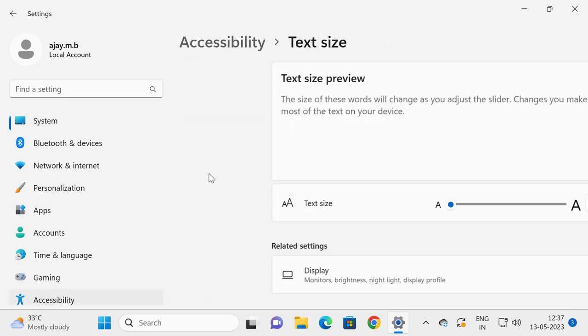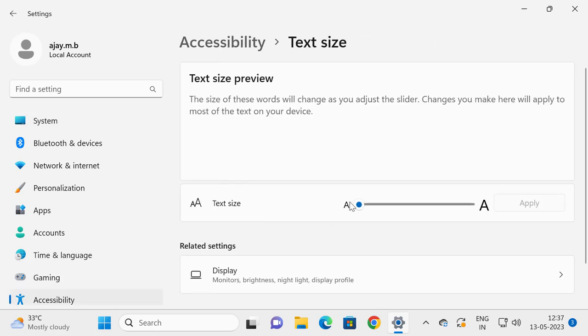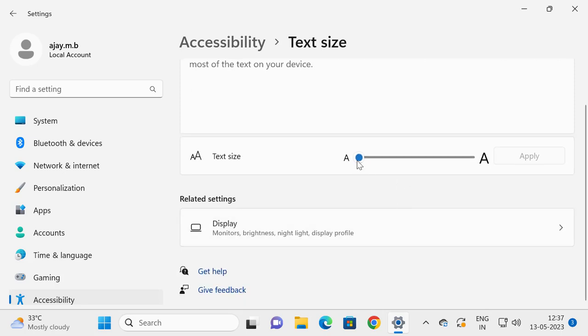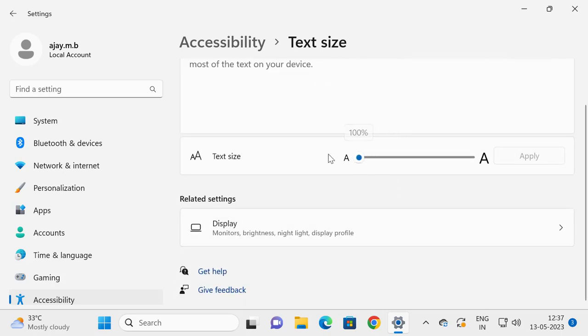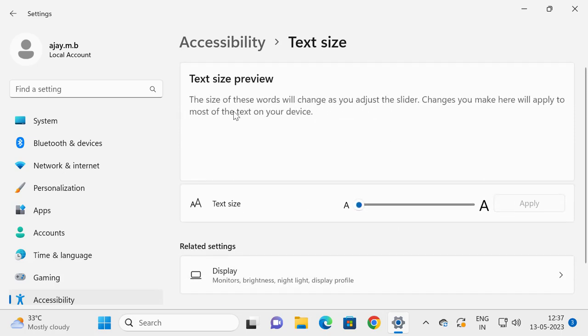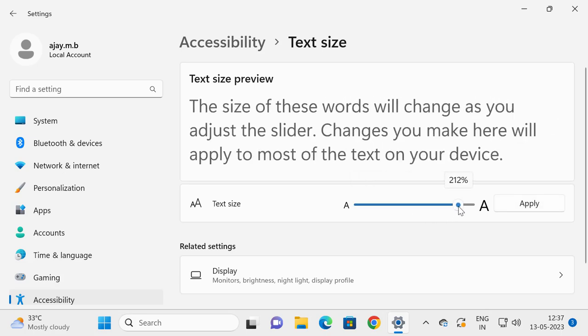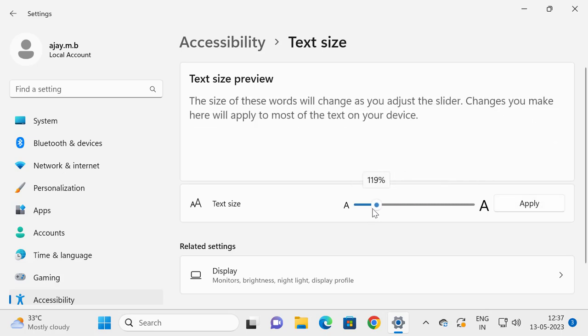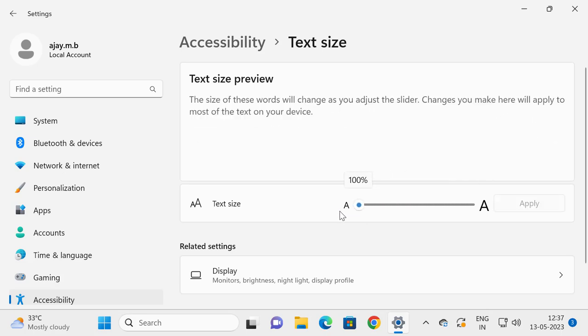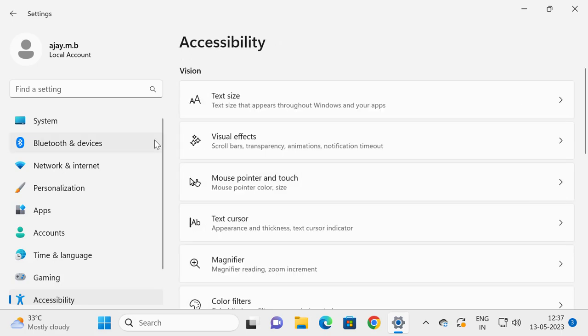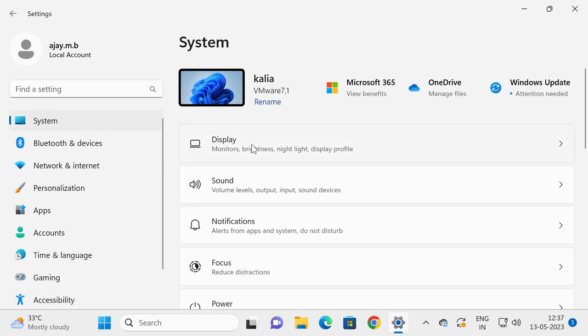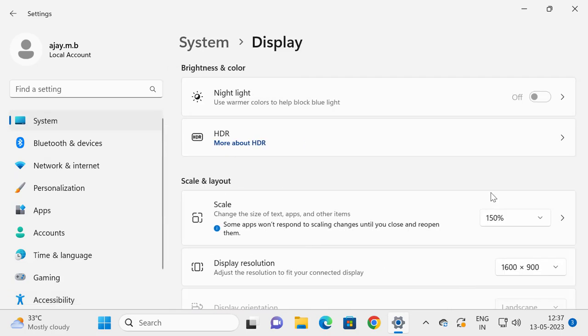You can change the text size like this. Everything you can change by percentage in here, whatever you want it. That's it, guys.